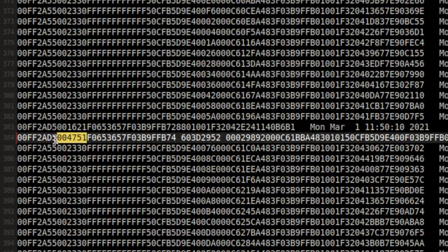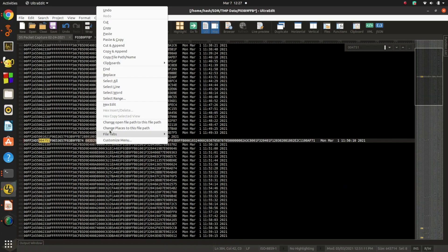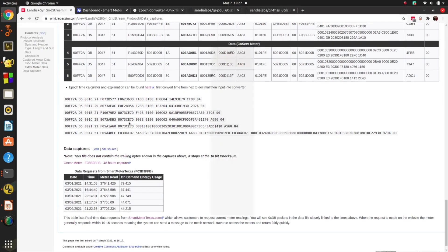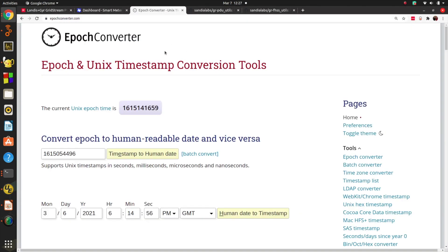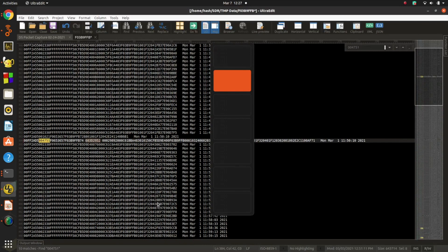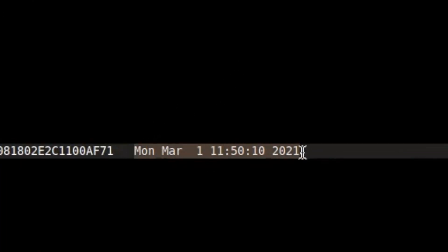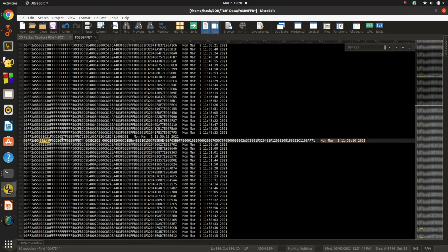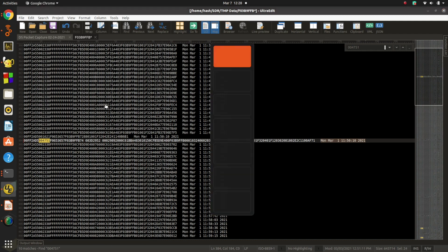One interesting finding: in the D5 packet type 51, subtype with length 0x47, there is an actual timestamp. I copy the hex value, go to an epoch converter, prefix it with '0x', click the button, and it says: Monday March 1st at 11:50 AM and 10 seconds. Coming back to the log file — sure enough, it was logged on Monday March 1st. So all the meters know the exact time.